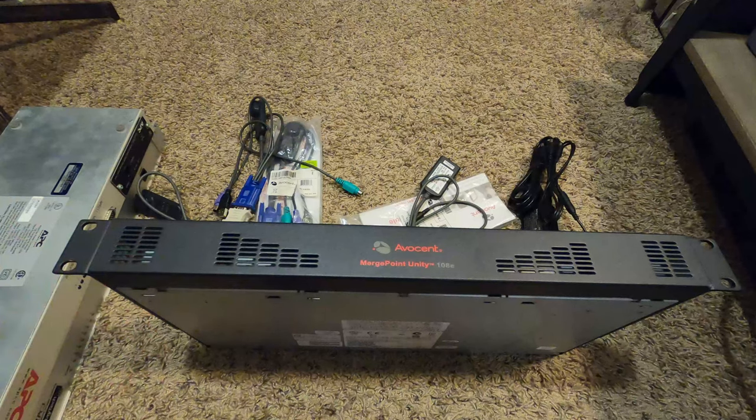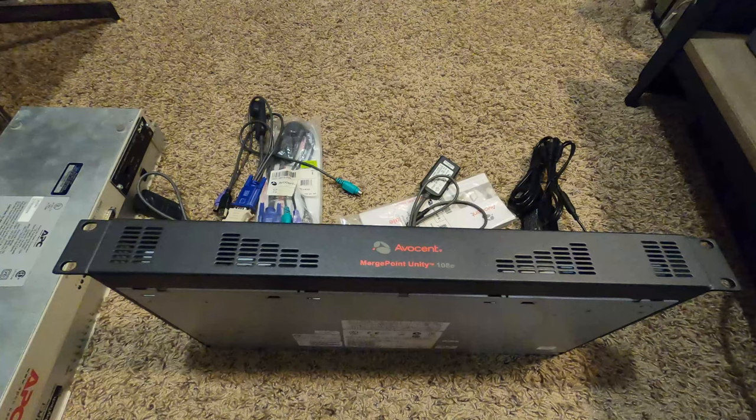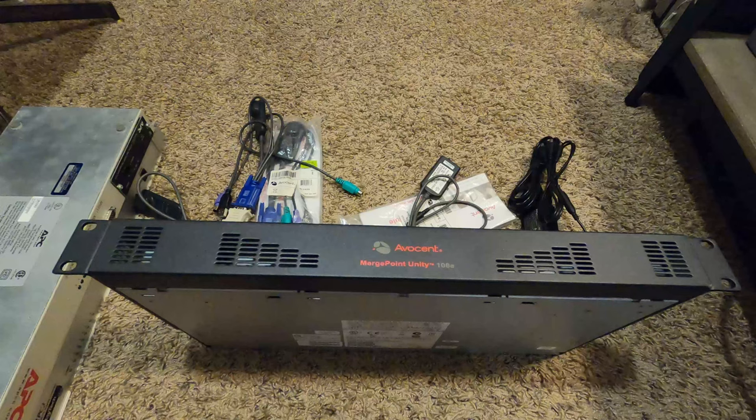I was really looking for something like this because I have a couple of machines I wanted to make remotely available. One is a Windows 98 machine that needs PS/2 keyboard and mouse support.